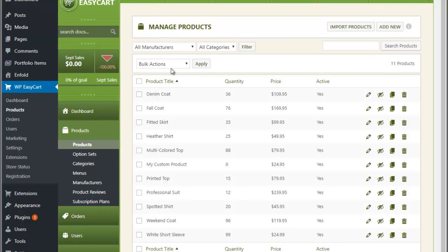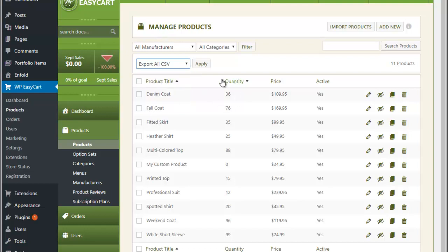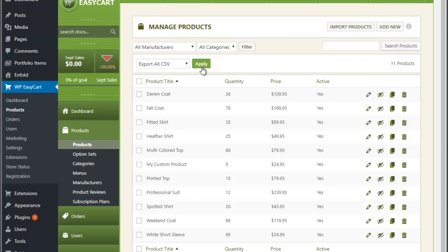The first thing we're going to do is export our products. I'm going to go here to Bulk Actions and export all my products. What we want to do is change all the quantities of these products to 5,000, so I'm going to export them. It saves out the export file.